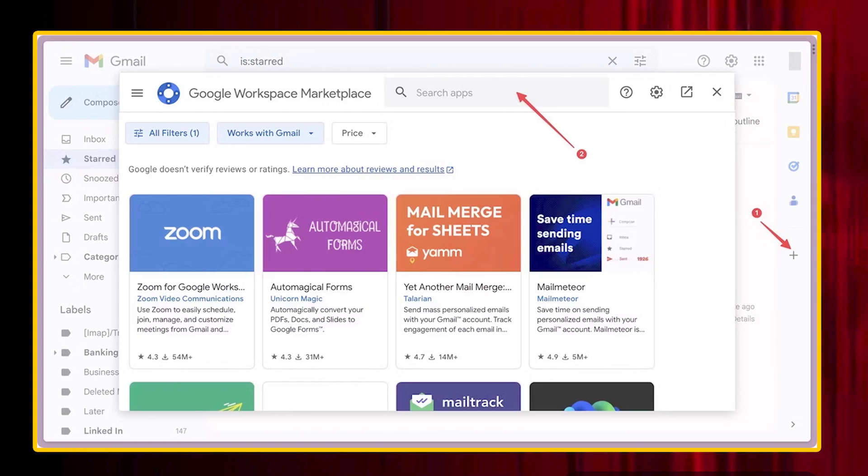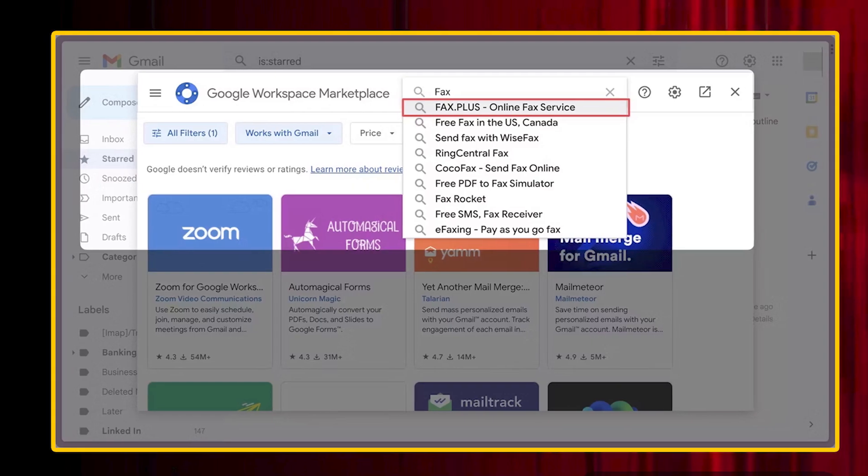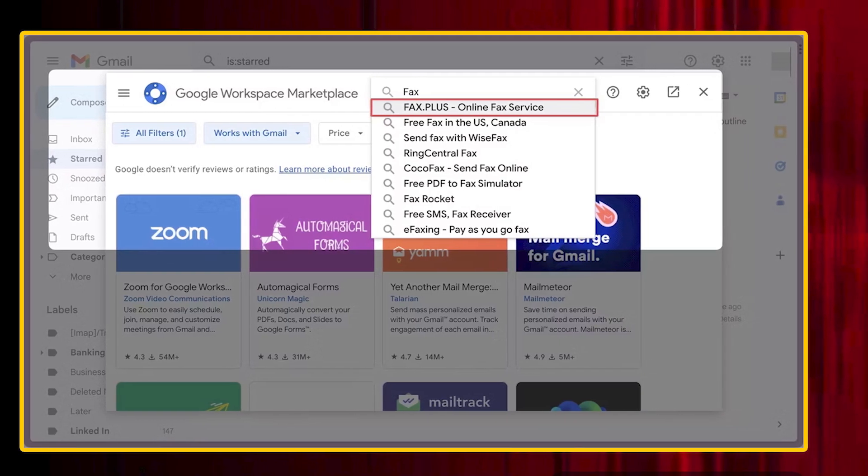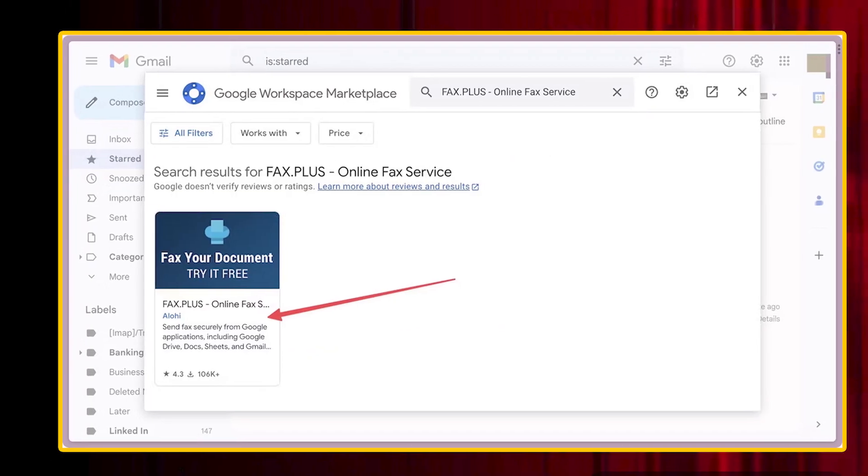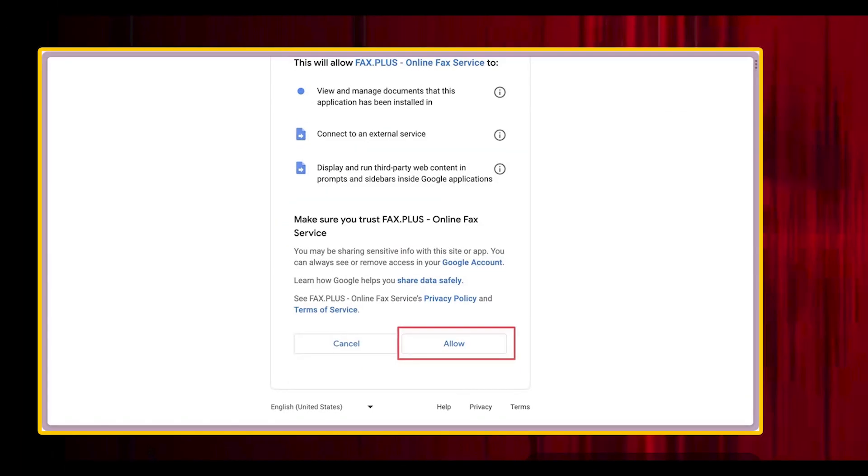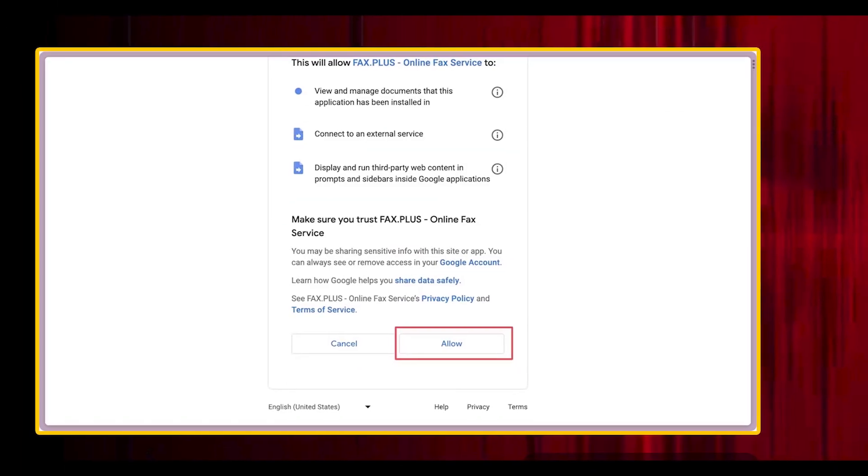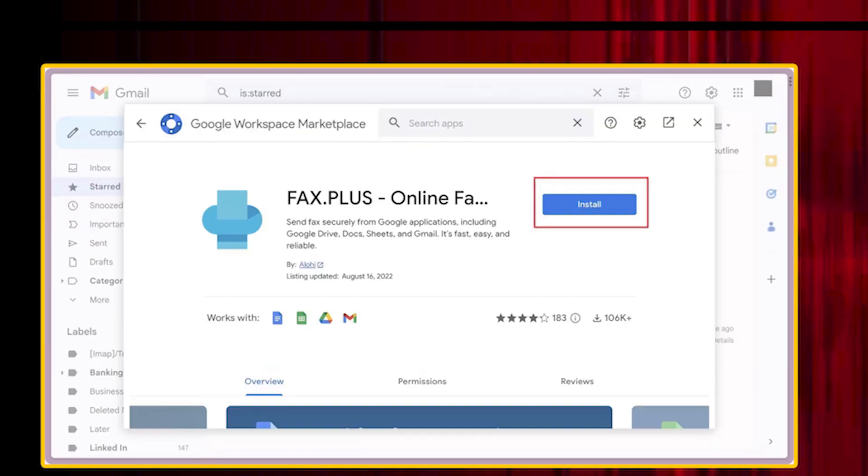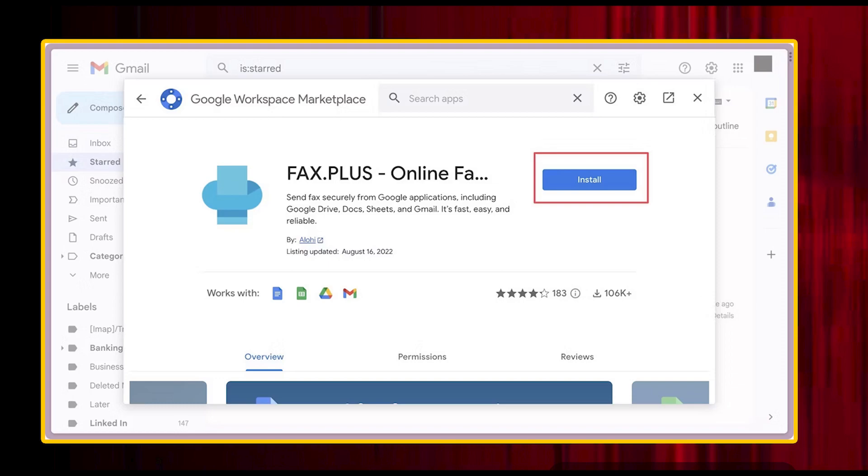Search for the fax.plus service. Open the fax.plus service. Click the install button to add it to your Google account.